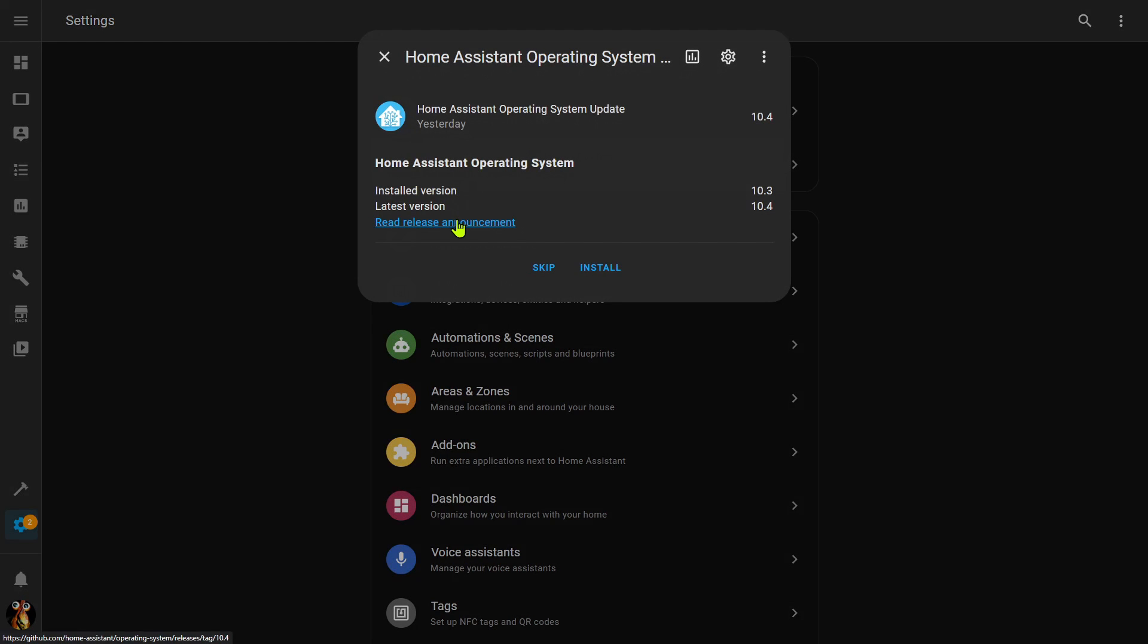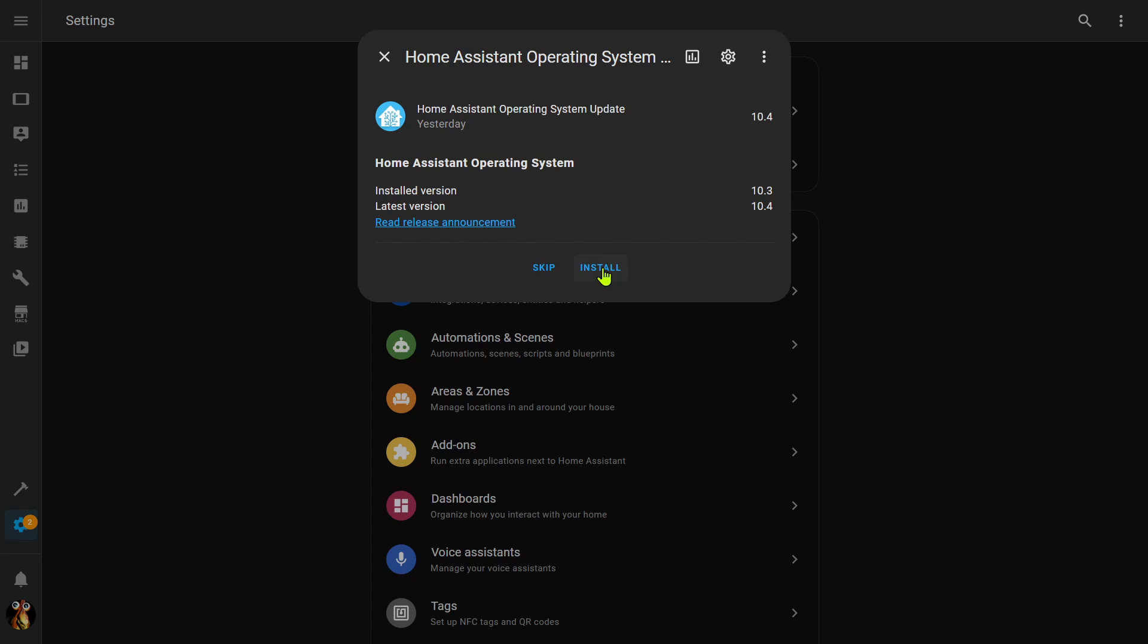Now again, I can really read the release announcement, which I always recommend you do for any breaking changes, but really I'm just going to go ahead and click install. This does take a while. In fact, I found that doing the operating system upgrades take a fair amount of time longer than just applying the core updates. So you're going to see that Home Assistant is going to restart here in just a second, and the best thing to do is just be patient, leave this screen up, and we will come back once the reboot is finished.